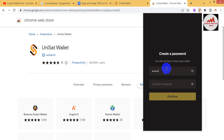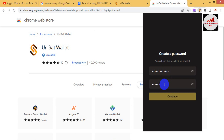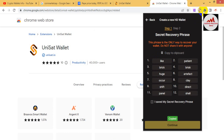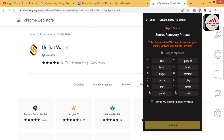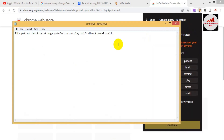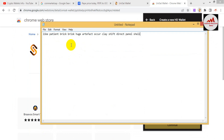Now enter your password — you must enter a strong password, like your bank account password. Enter the password again to confirm, then click Continue. This secret recovery phrase is the only way to recover your wallet — do not share it with anyone. Click on the clipboard to copy it, then open Notepad and paste the recovery phrase there. I will make multiple copies of this phrase and also print it out and write it in my personal diary.